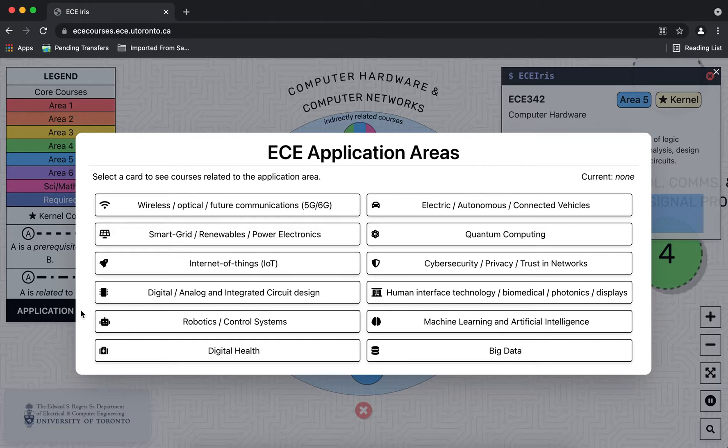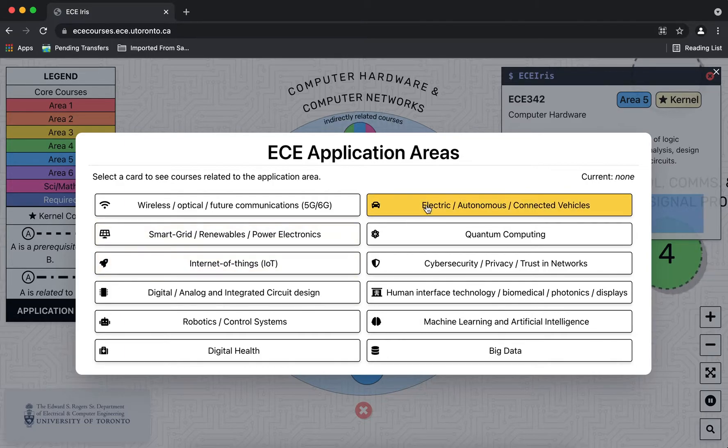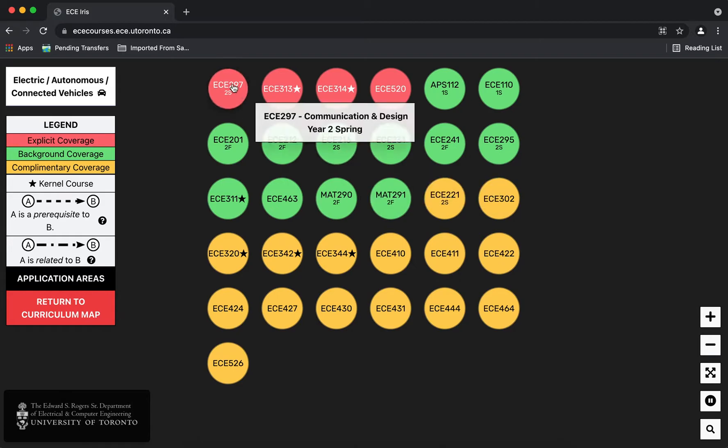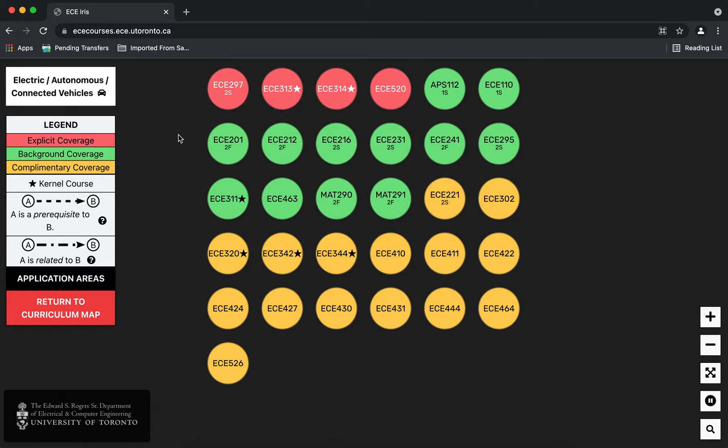So let's go ahead and pick one for example electric autonomous and connected vehicles. You can now see how the legend changes on the left and we have three colors that reflect how some courses in our curriculum relate to this application area.